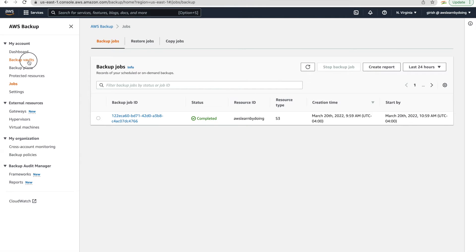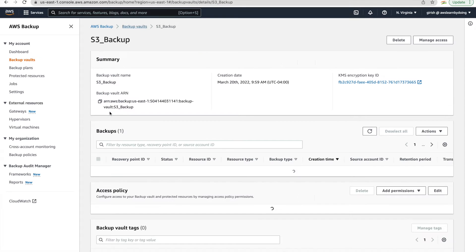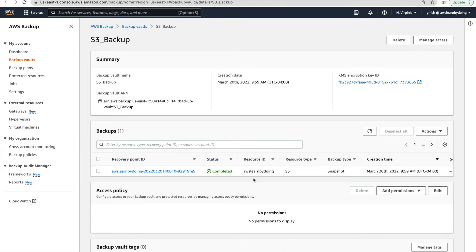So we have a good backup of this S3 bucket. So you can see that in S3 backup vault, there is one recovery point. I don't see it coming still, but yeah, it just takes moments and then you can see that one restore point there.